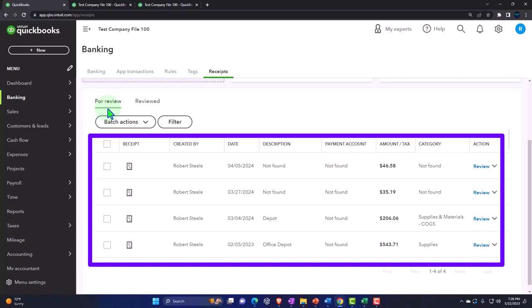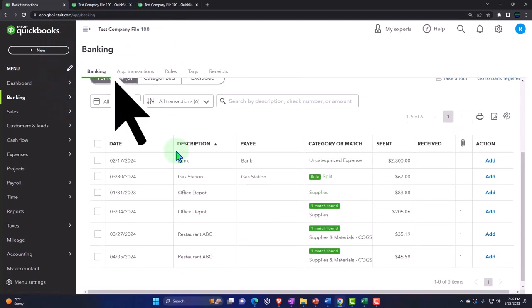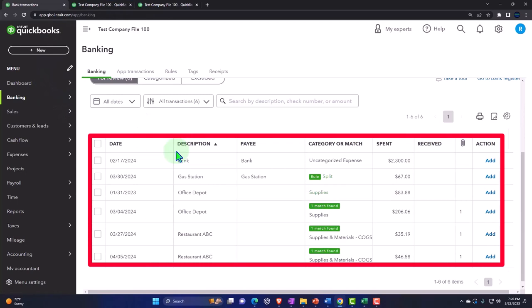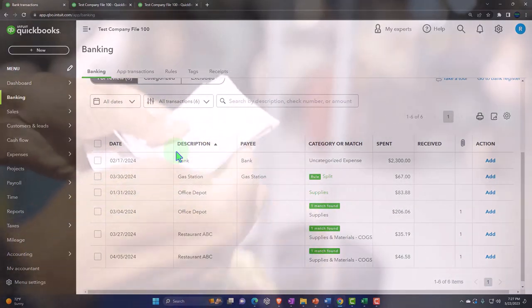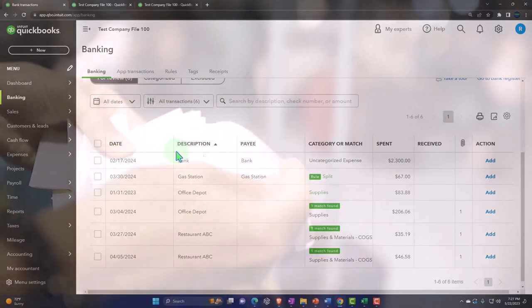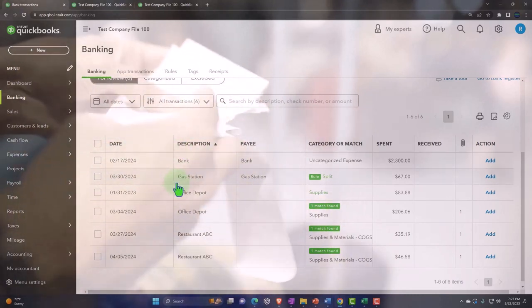We might have situations where the receipt isn't going to tie in exactly to the bank feed transaction. Possibly we're going to use the receipt in order to create a transaction — for example, if we had a contractor or an employee with expenses and we said we're going to reimburse them. They give us the receipts and we then create the transaction; it's not going to come through the bank feeds for automatic matching.